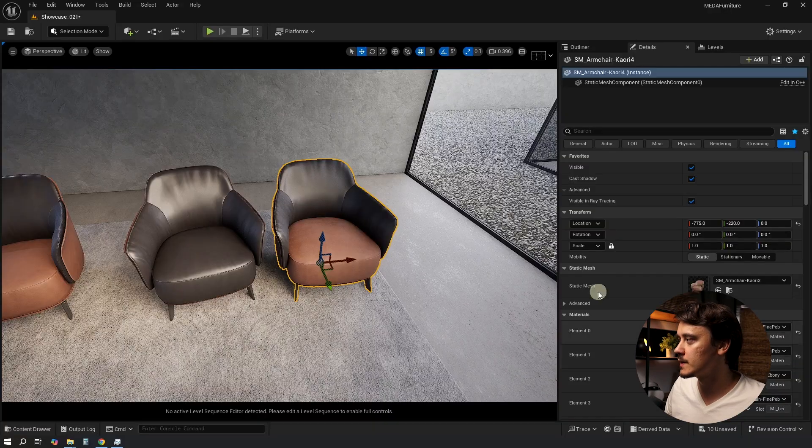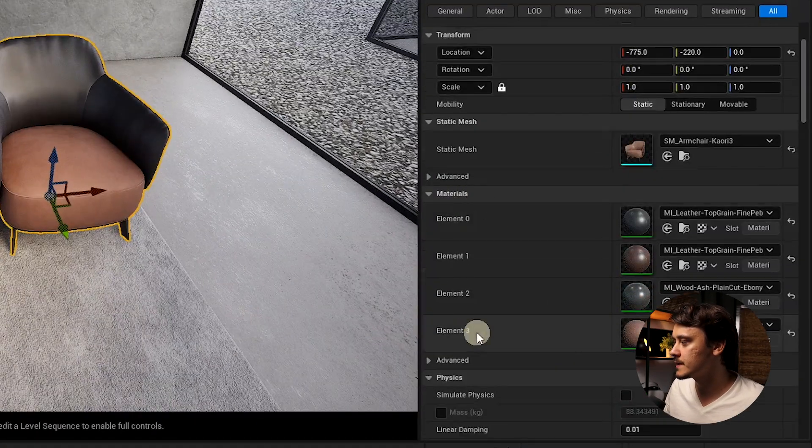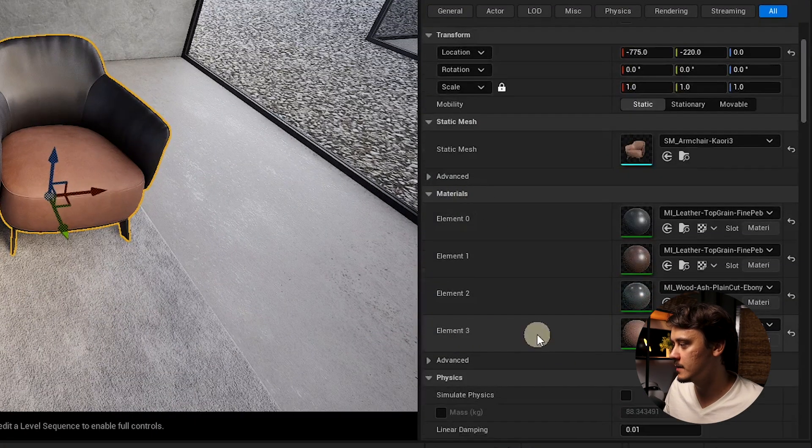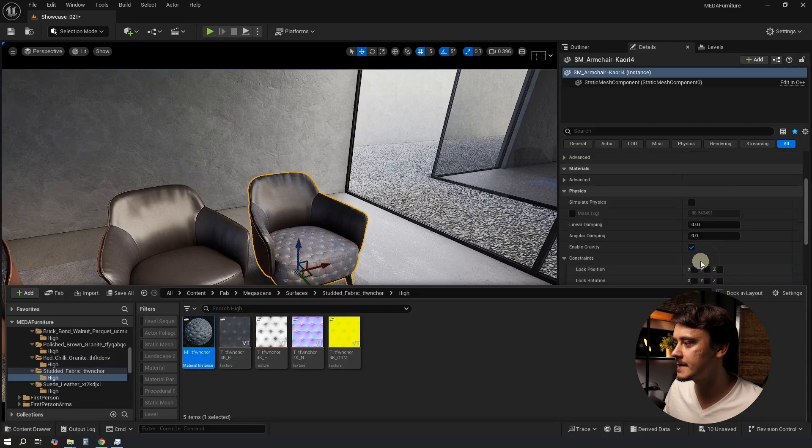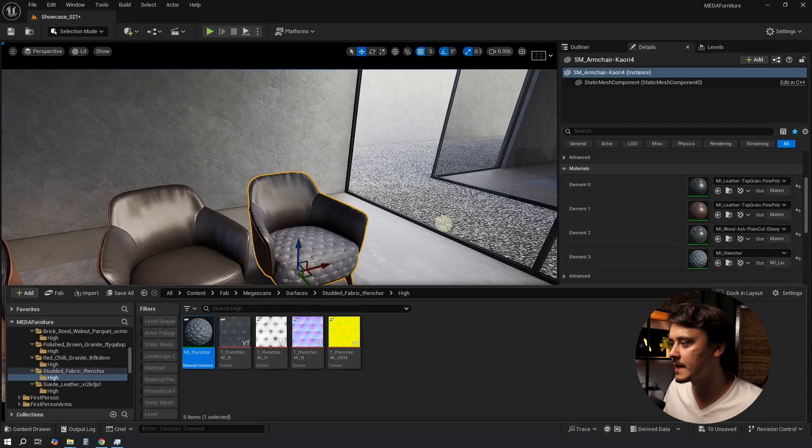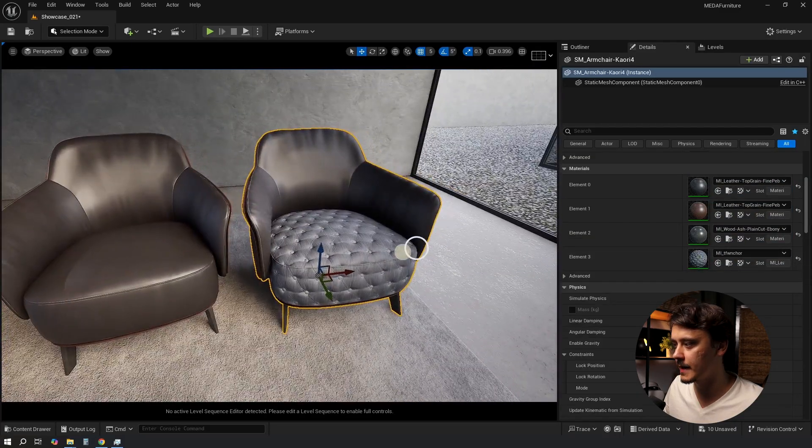After we have done this step we can navigate to the Details panel and under Materials we will see a new element. From here we can change it to anything we like without going into the modeling mode again.